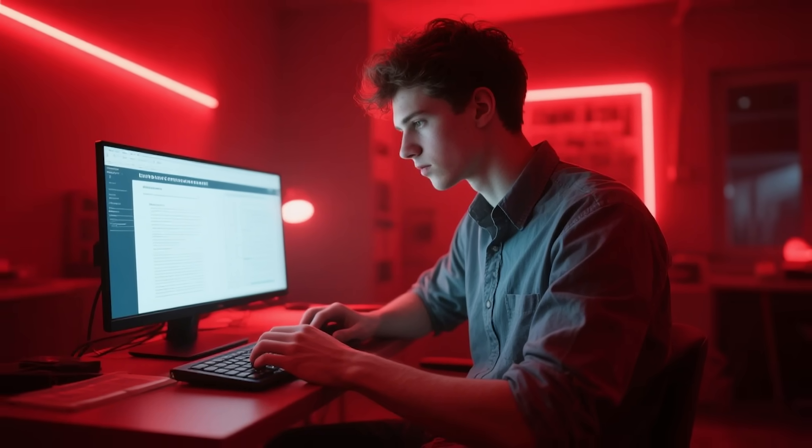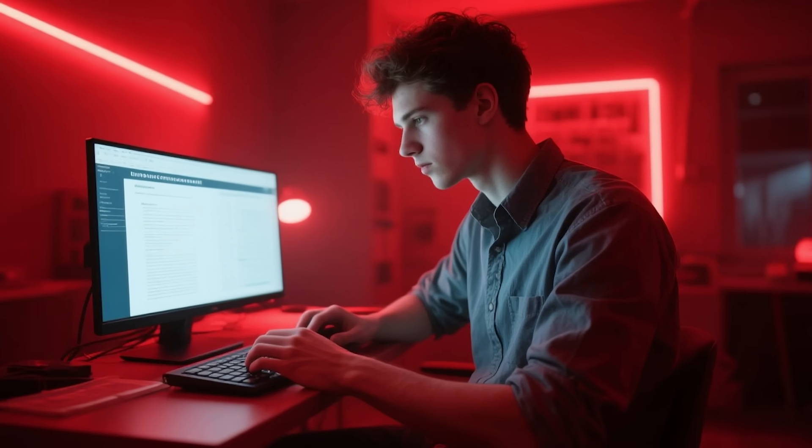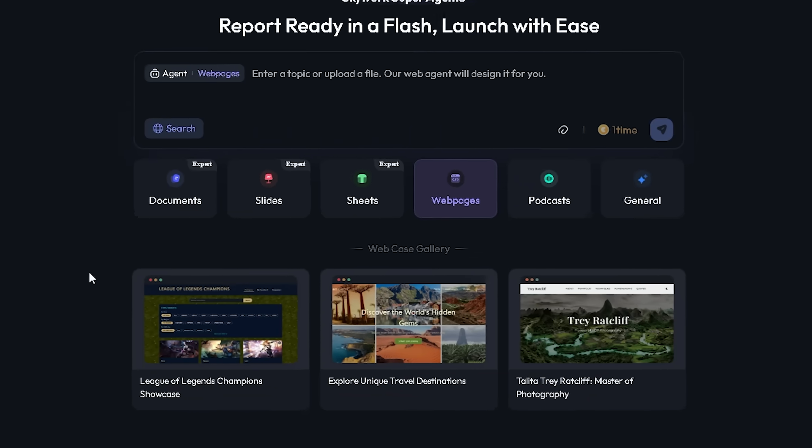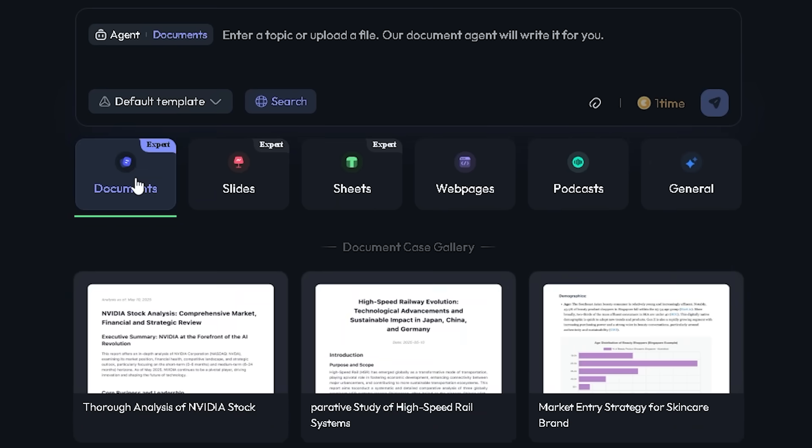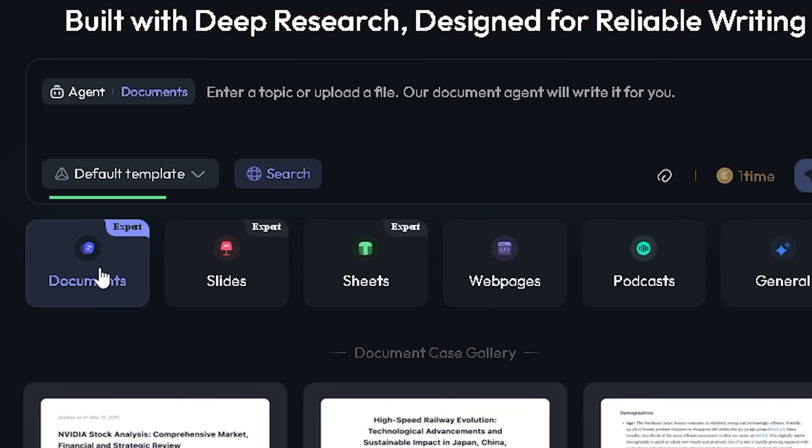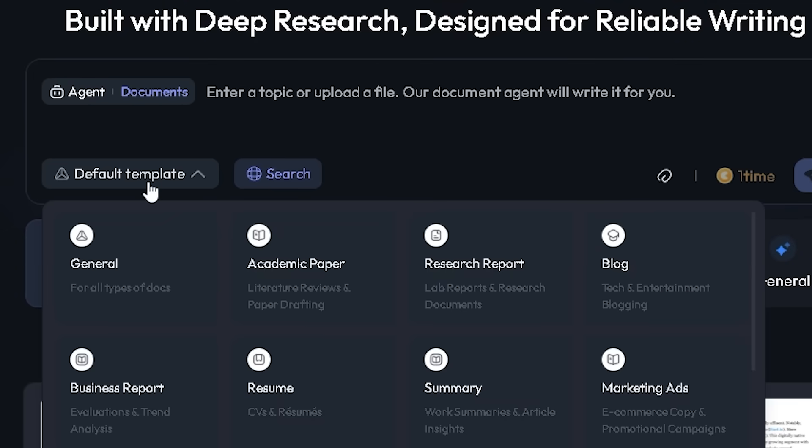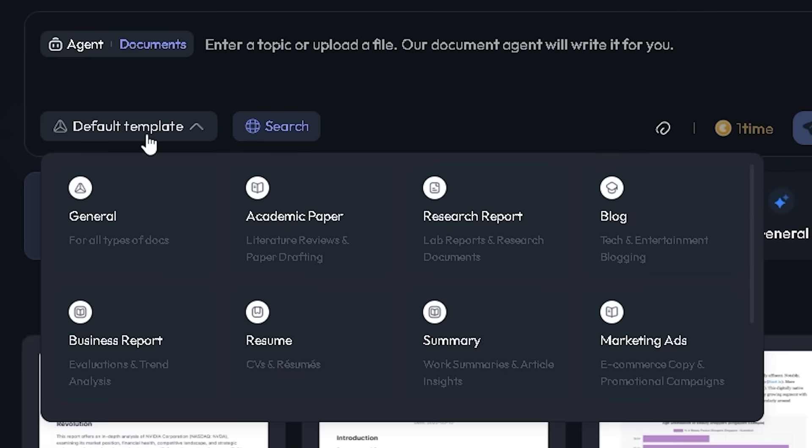Let's say you need to write a comprehensive report. You'd simply select the Docs Agent. But don't forget this is a crucial step of choosing your desired template right from the start. Just click the default template button where you can choose from different options.